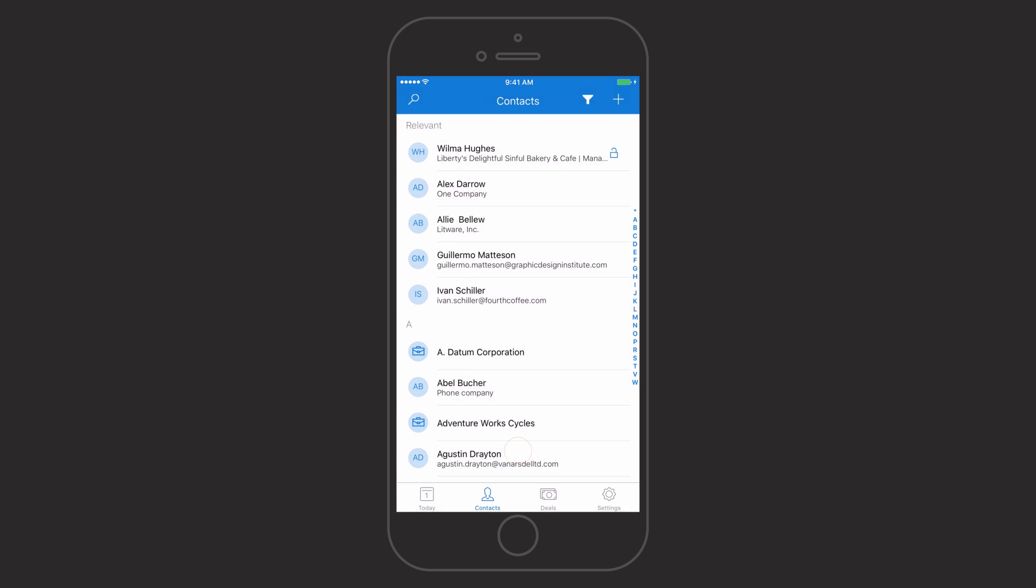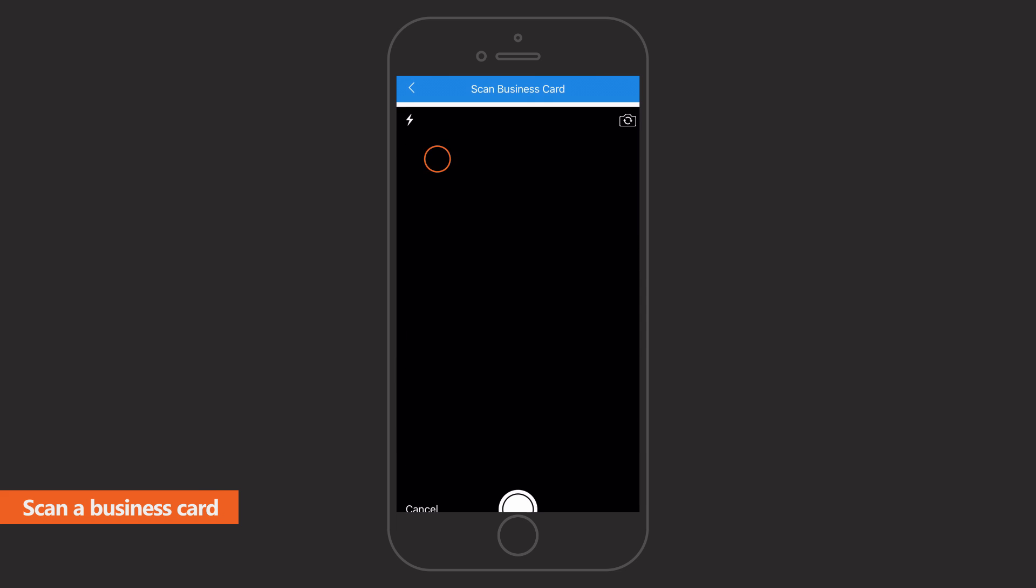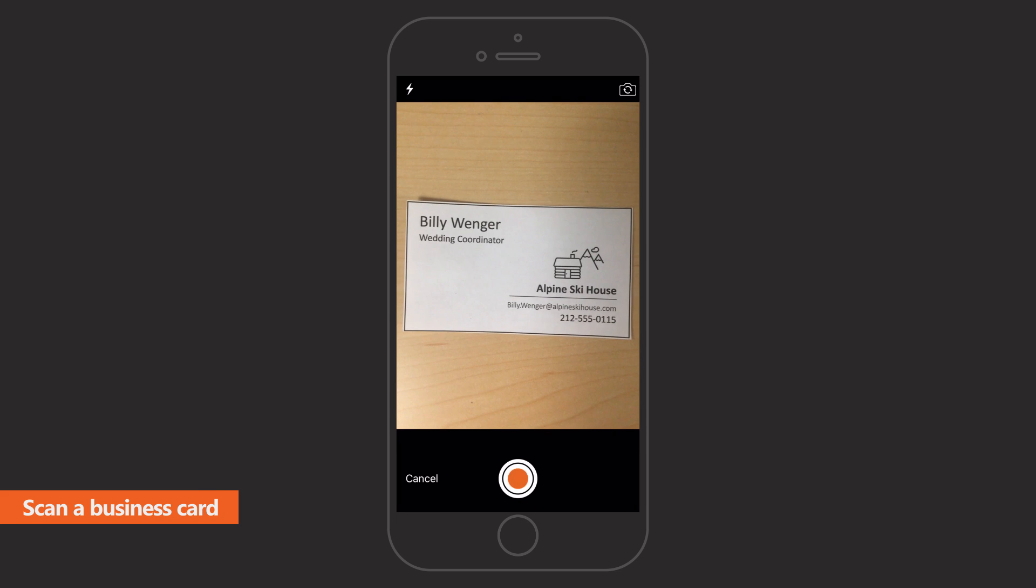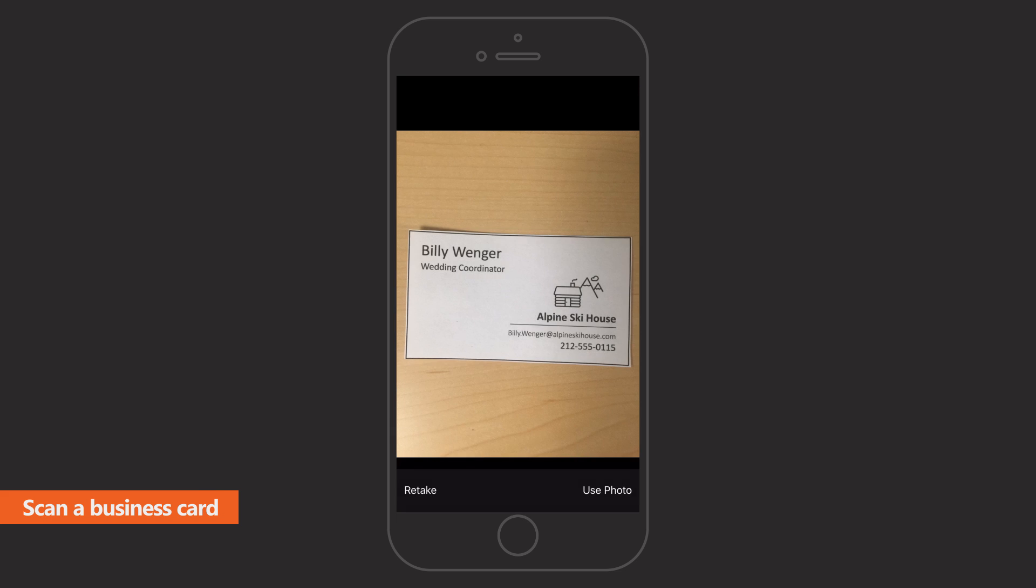Scan a business card to quickly add new contacts without having to enter information manually.